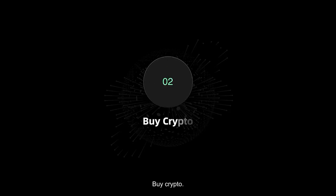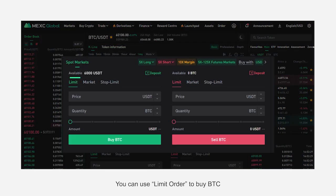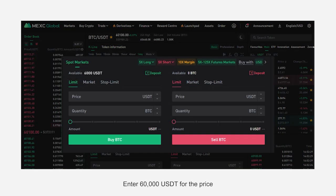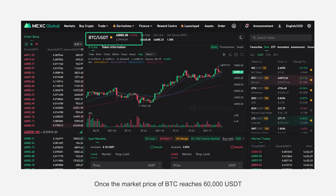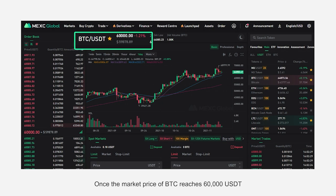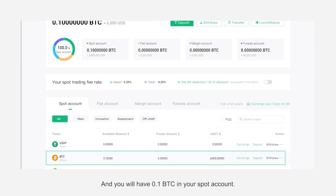To buy crypto, you can use a limit order to buy BTC. Enter 60,000 USDT for the price and 0.1 for the quantity. Once the market price of BTC reaches 60,000 USDT, the limit order will be completed, and you will have 0.1 BTC in your spot account.